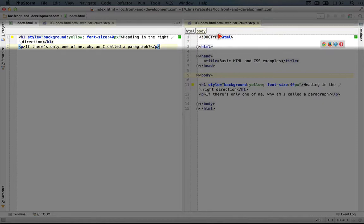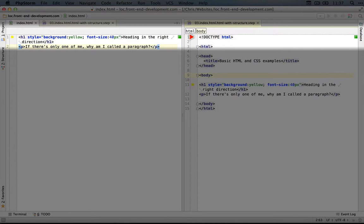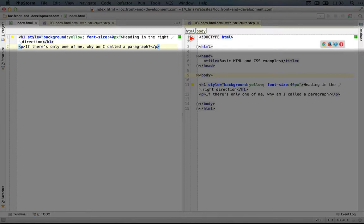In this case, we're just saying HTML, which will default it to the latest version of HTML5. For most new web projects, this is the recommended doctype.